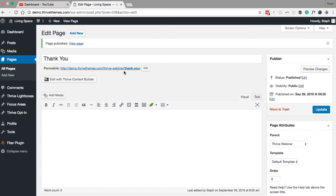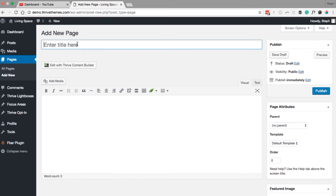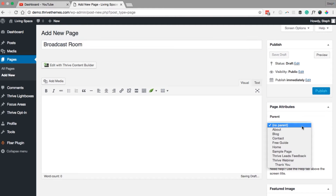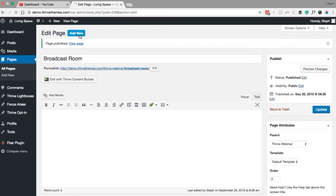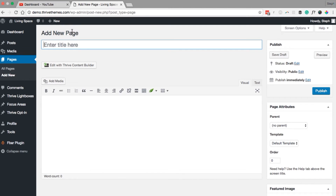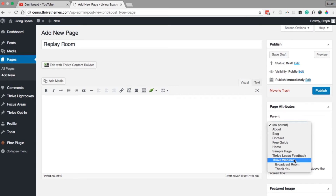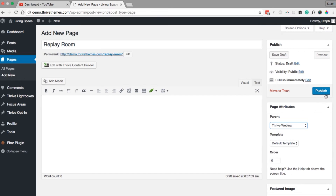This will be the same for the next steps in the funnel. Add a new page again and create the broadcast page. Select the parent and publish. Again add new — this is the final page which will be the replay room. Select the parent page again which will be the Thrive Webinar, and publish.